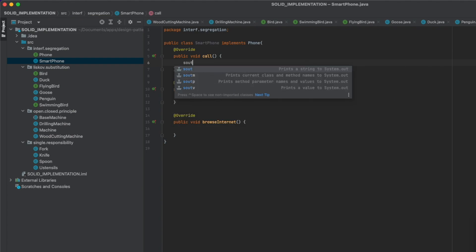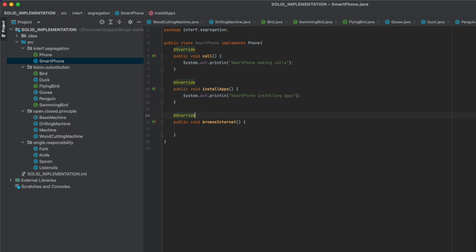In call, print 'smartphone making calls'. In installApps, print 'smartphone installing apps'. In browseInternet, print 'smartphone browsing internet'.